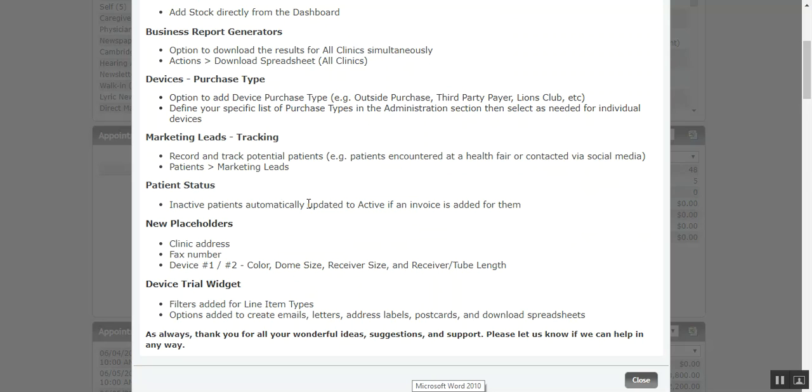All right. Then looking through the rest of these, some pretty simple ones. Patient status. If you have a patient that's in the inactive status, and then let's say you go and add an invoice for them, their status will automatically be updated to active. Because the presumption there is that if they're paying for something, they're probably an active patient.